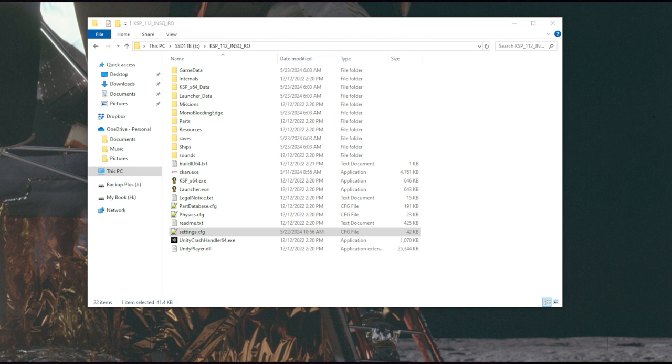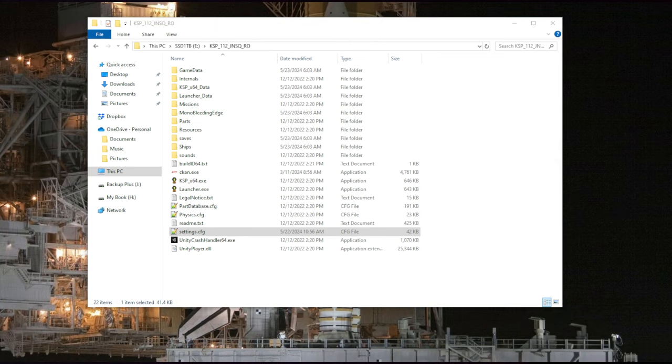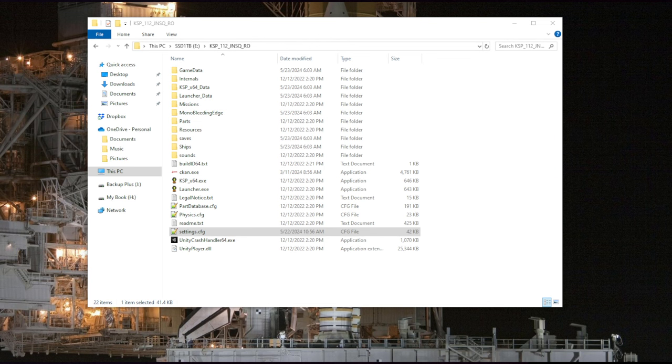If we take the parts from realism overhaul and put them in JNSQ, they're a little bit easier because everything's a little bit lighter in realism overhaul, actually. So you might think realism overhaul will be more difficult, but the difficulty in realism overhaul is more subtle. It's not really about the masses of things. The masses of things are actually quite nice.